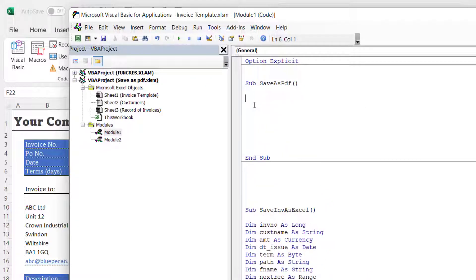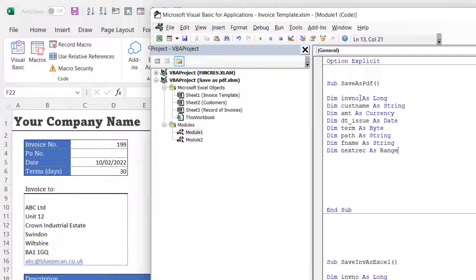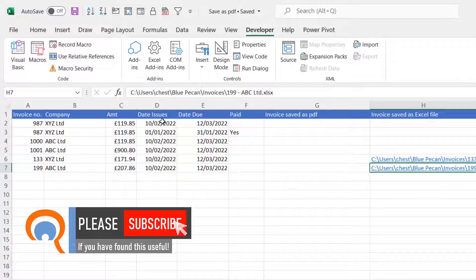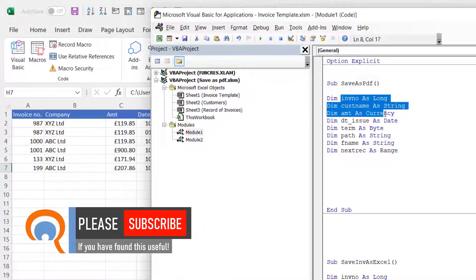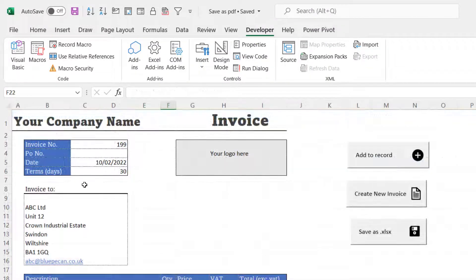I'm going to declare a fair few variables in this sub procedure — they are actually exactly the same variables as the last button I created for saving the invoice as an Excel file. The first variable is for the invoice number, because I need to transfer it to the record of invoices. The same applies for the company name, the amount, and the date of issue. I also need term to calculate when the invoice is due, path for the folder I want to save to, and file name — which I'll generate as a concatenation of the invoice number and the customer name.